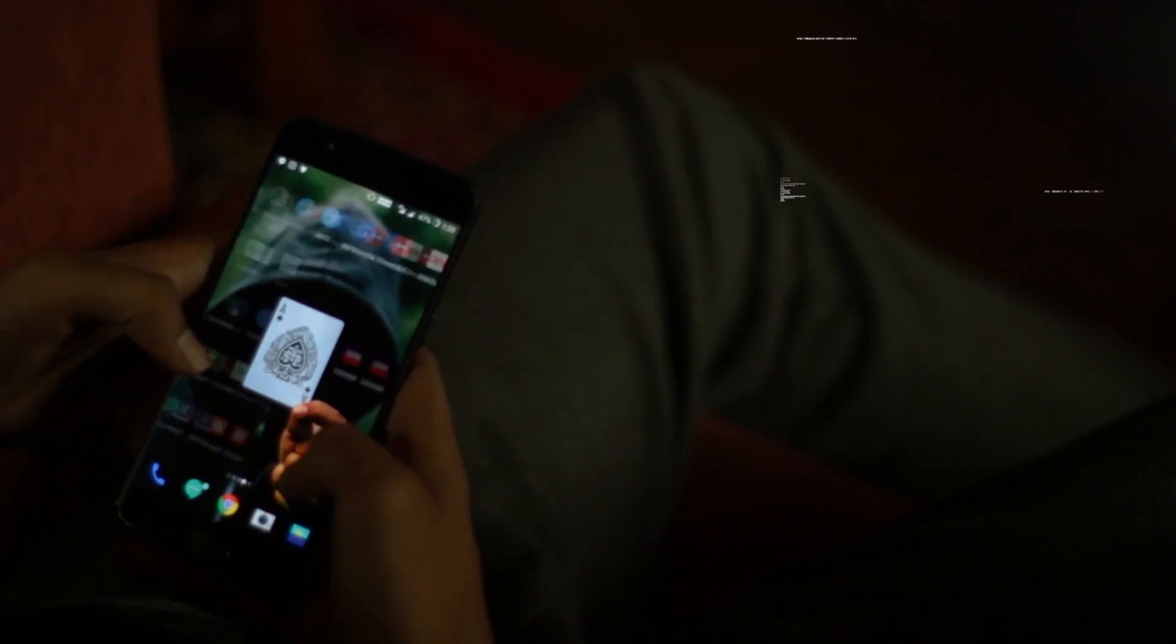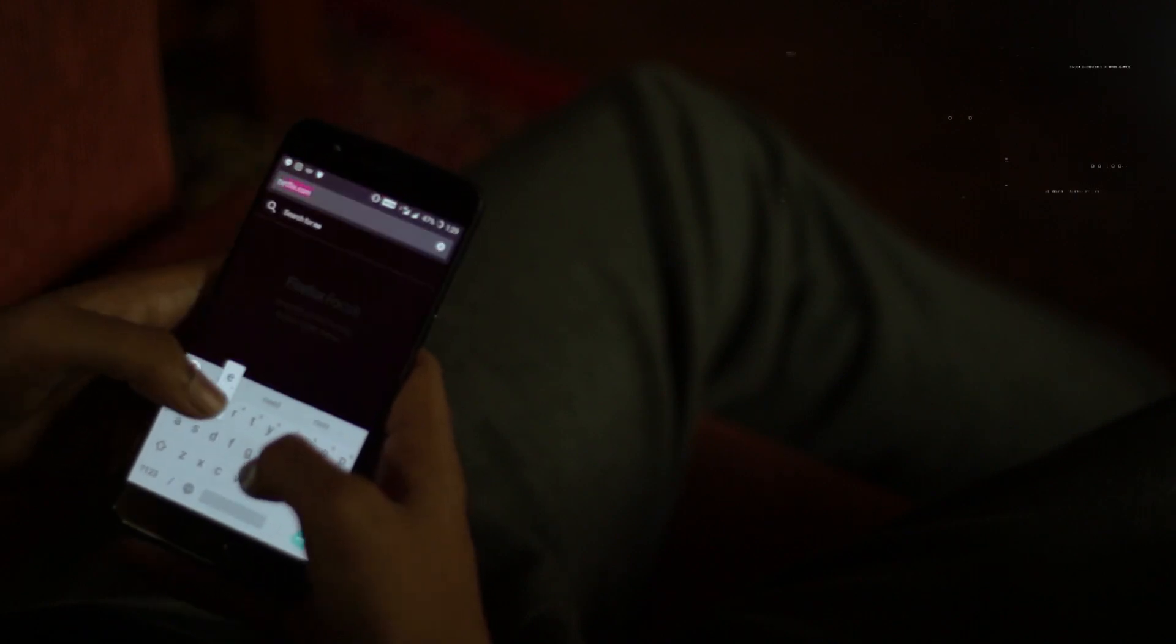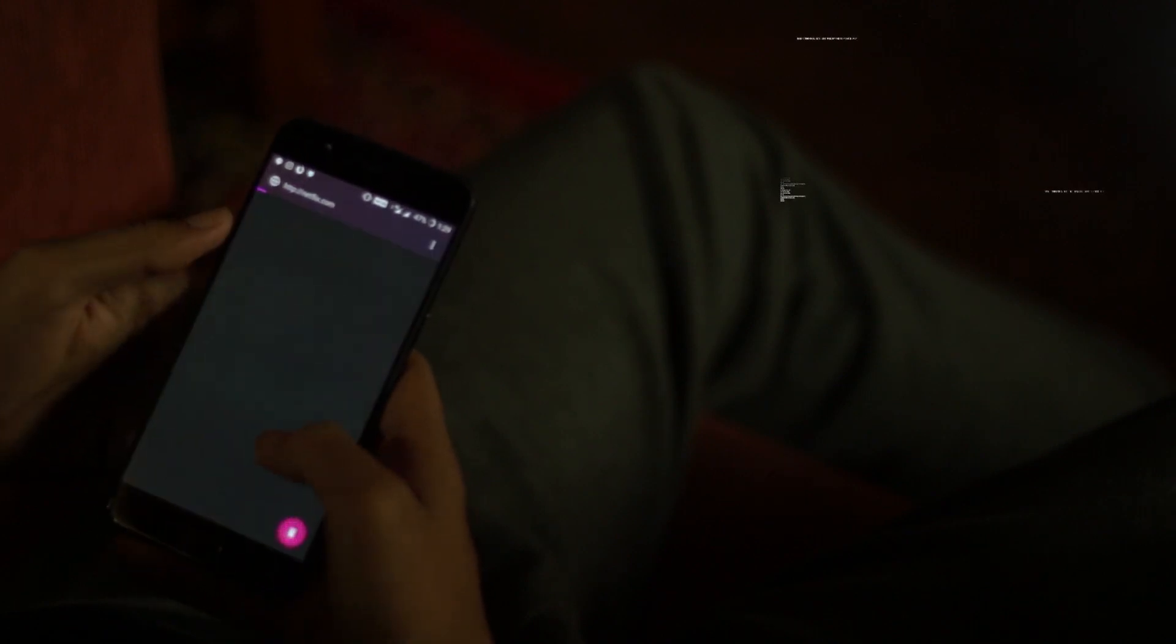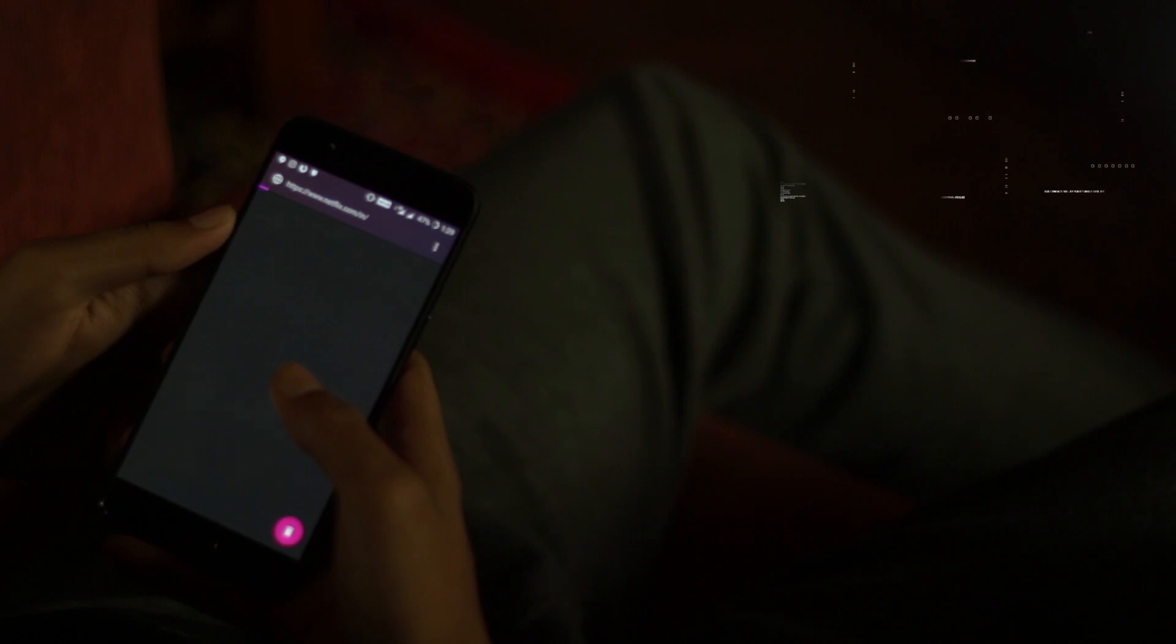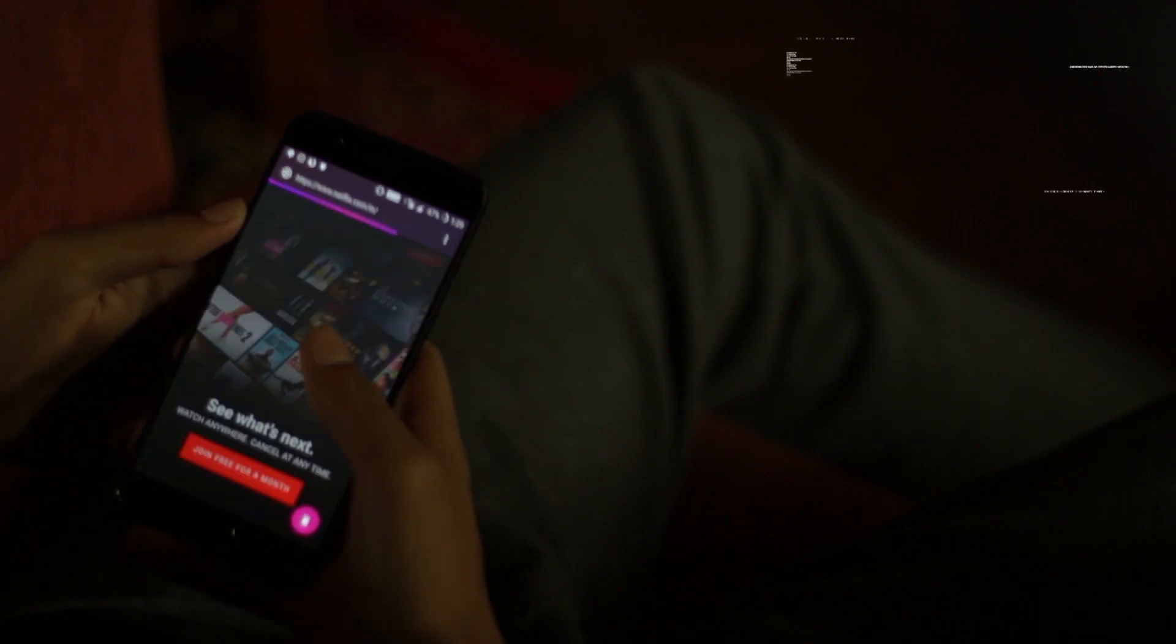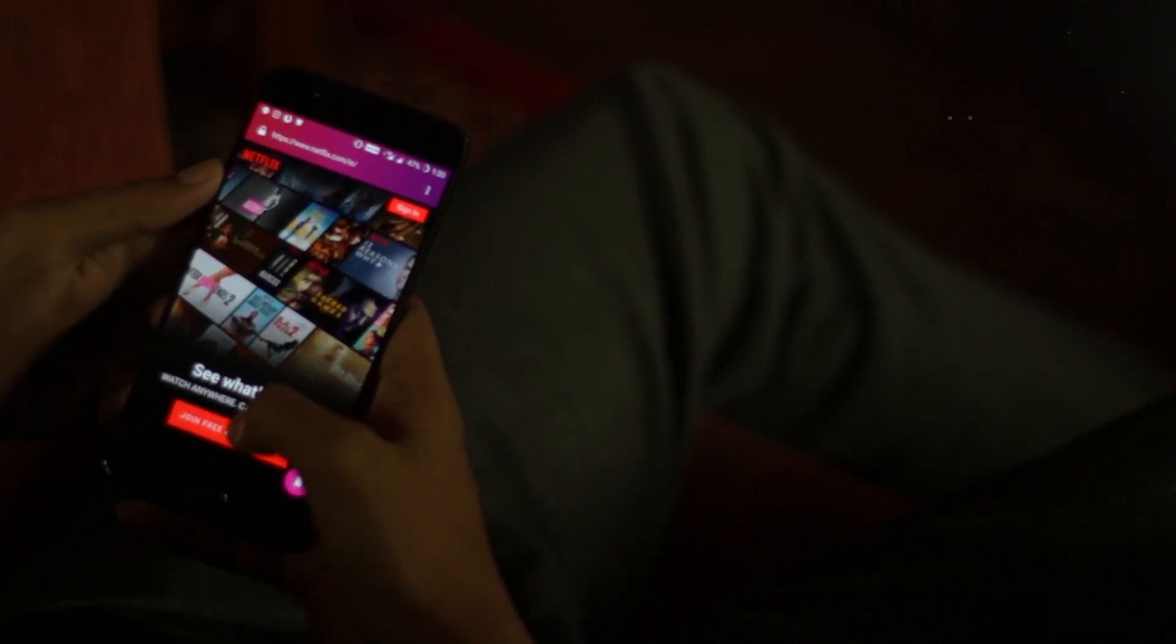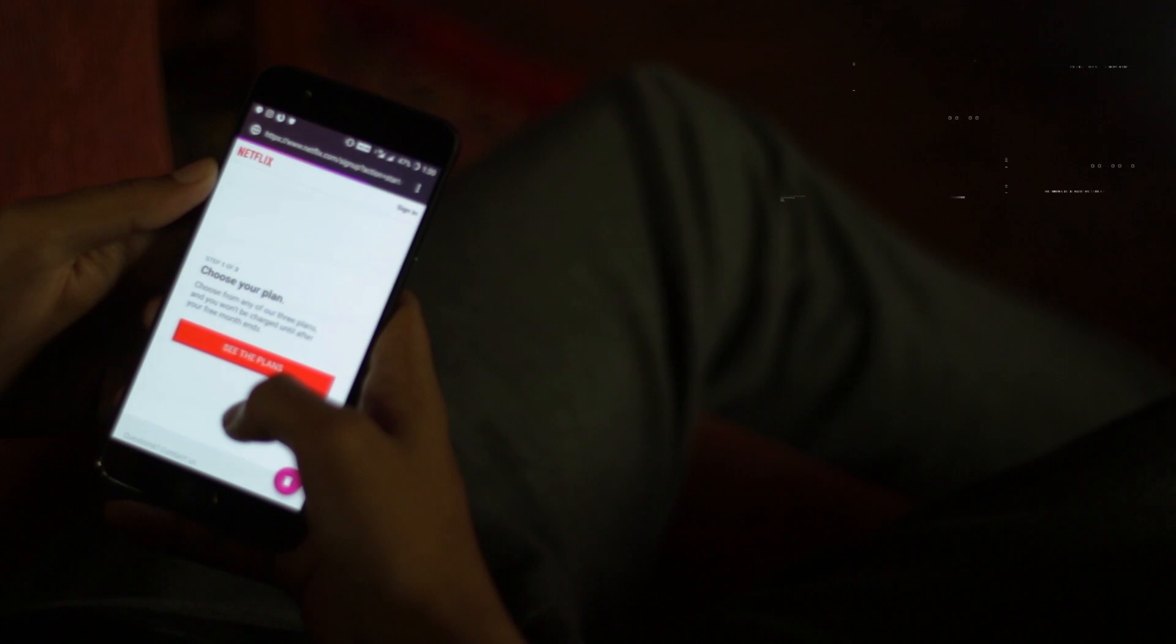But for this method you don't need to have any kind of balance in your card. Now that you have passed the signing up process, let's head over to the Netflix website.